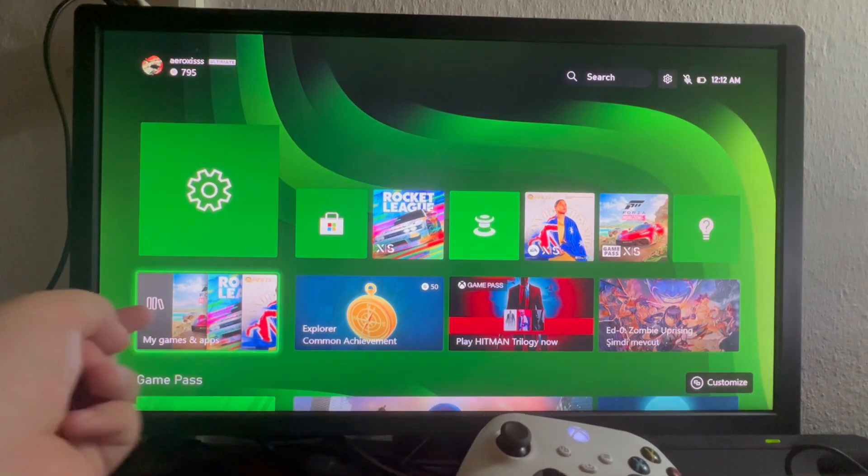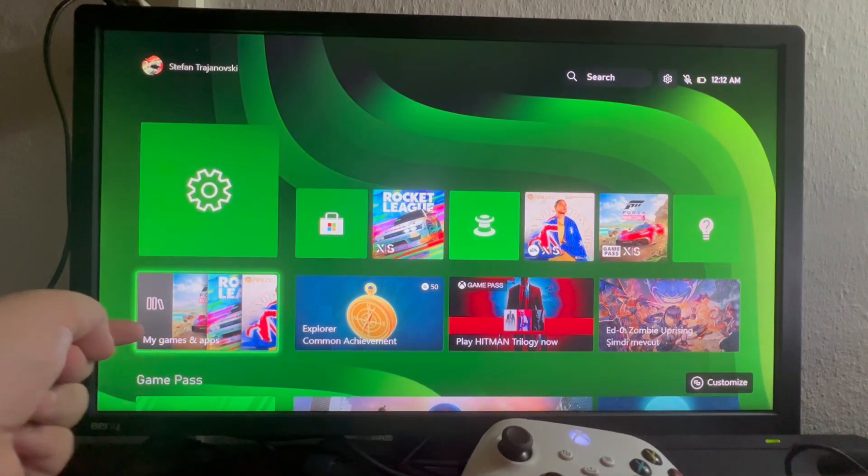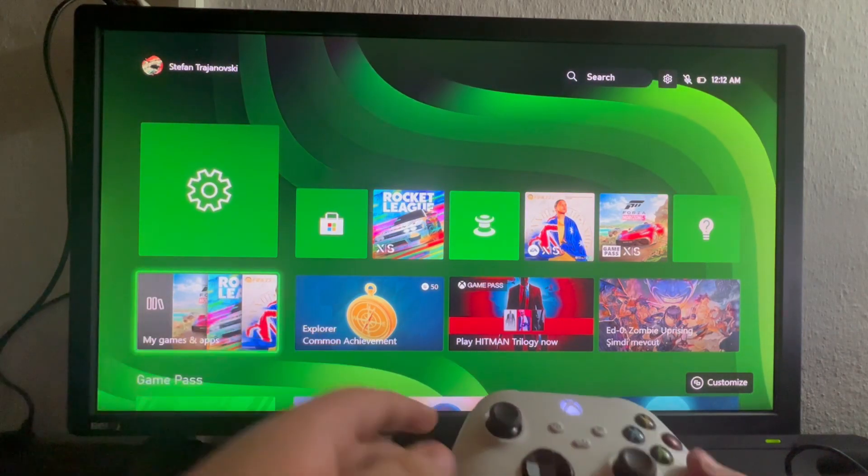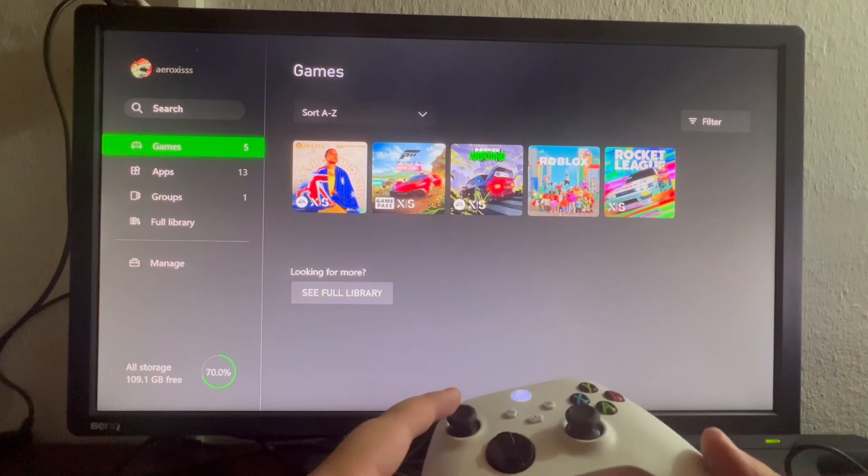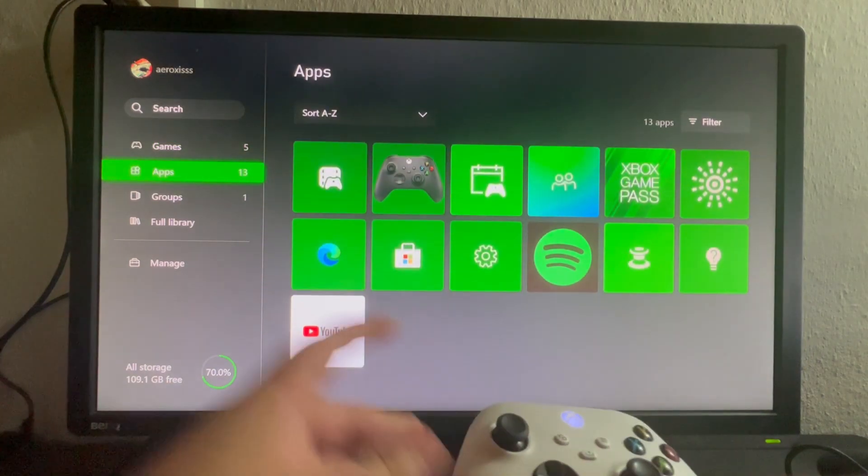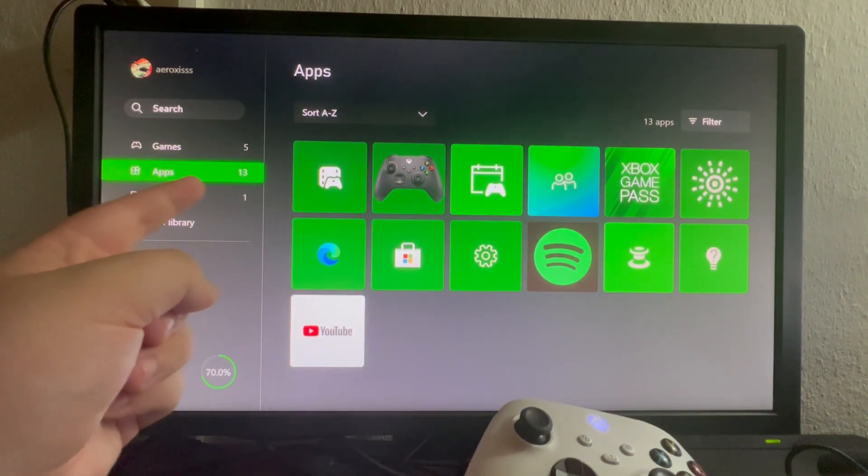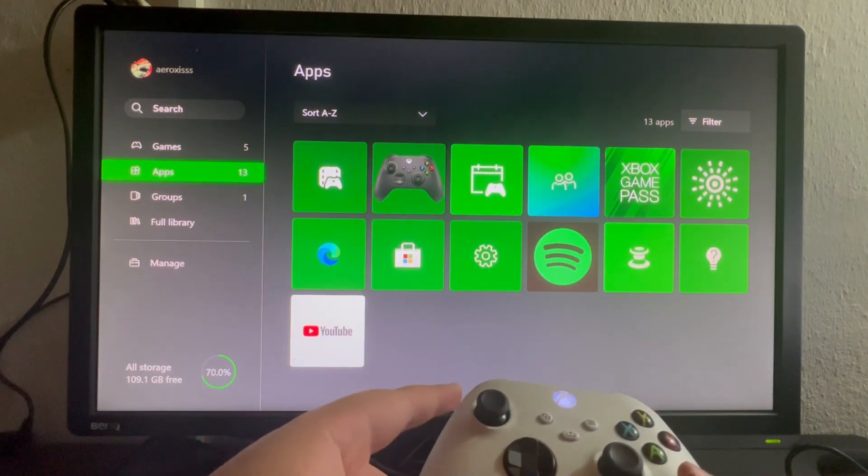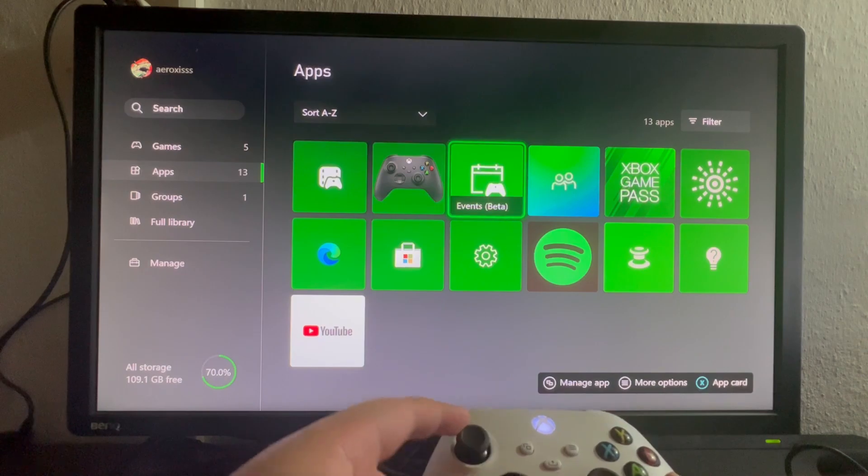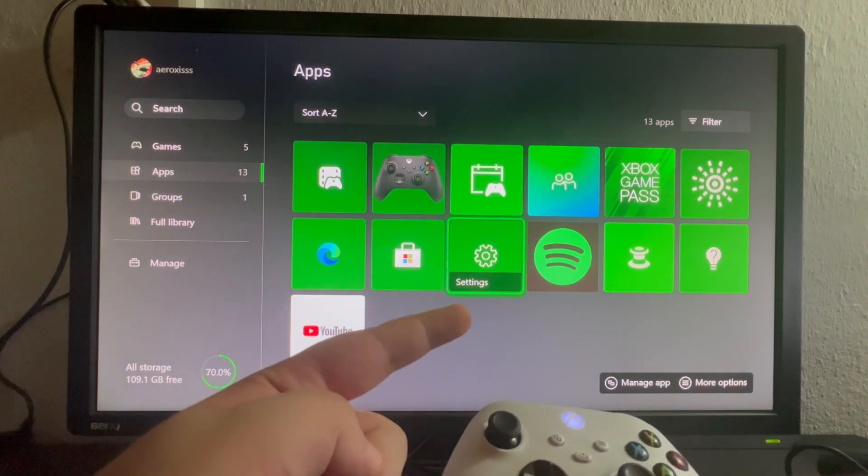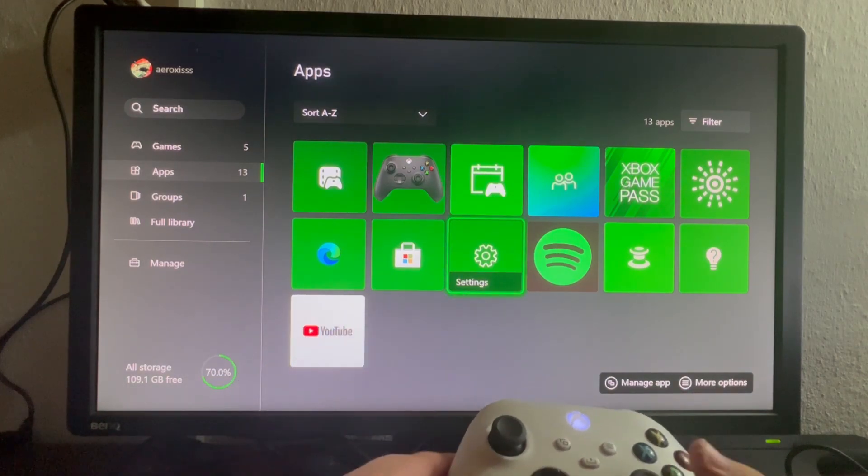Then we scroll and navigate to the My Games and Apps section. We open that up, we scroll down once, and we get into the Apps section. Then we scroll to the right until we find the Settings option.